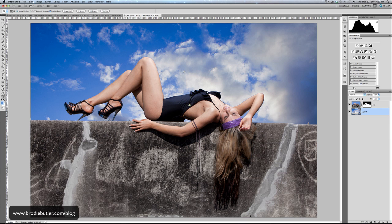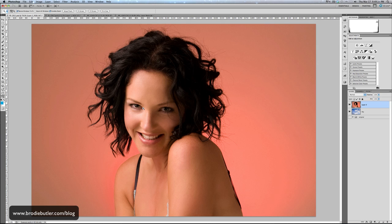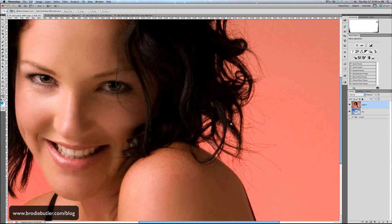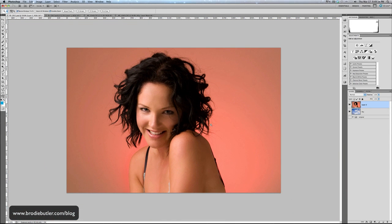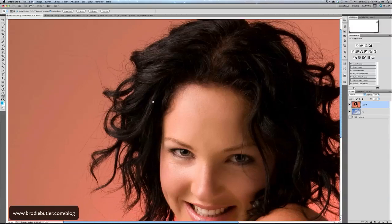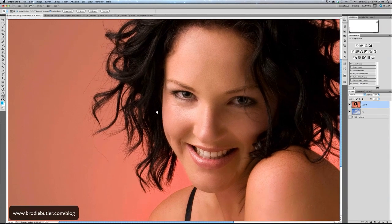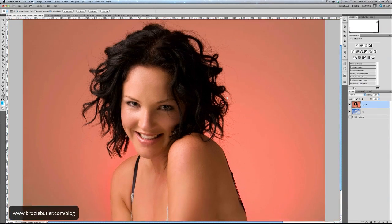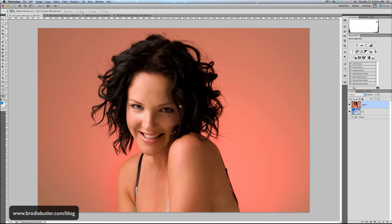Now let's look at more difficult ways of dealing with hair and things like that. For this next part I'm going to change images. This is a much better example to show you how we're going to extract the hair, because that's often quite complicated and a lot of people have trouble with it. If I just zoom in here you can see around the edge of her hair she has a lot of very fine strands, and a lot of gaps because it's sort of curly. I'm going to show you how we can extract all that — basically extracting the red, pinky-orange background.